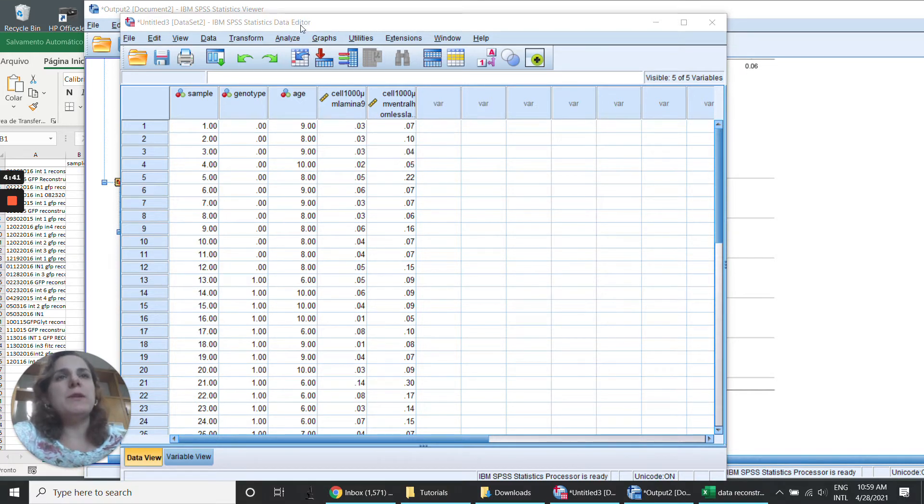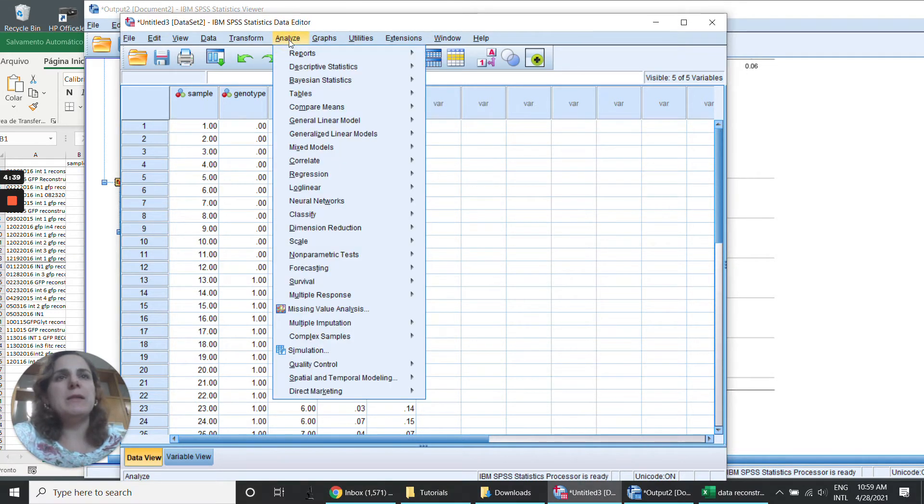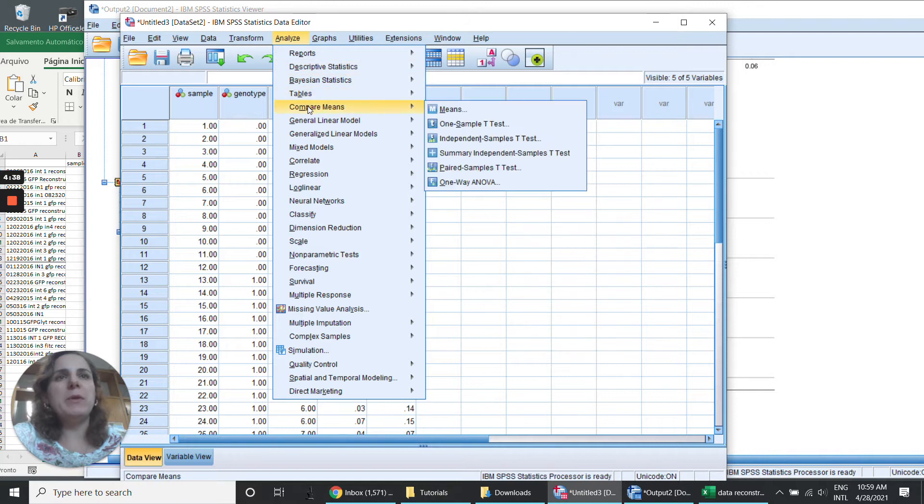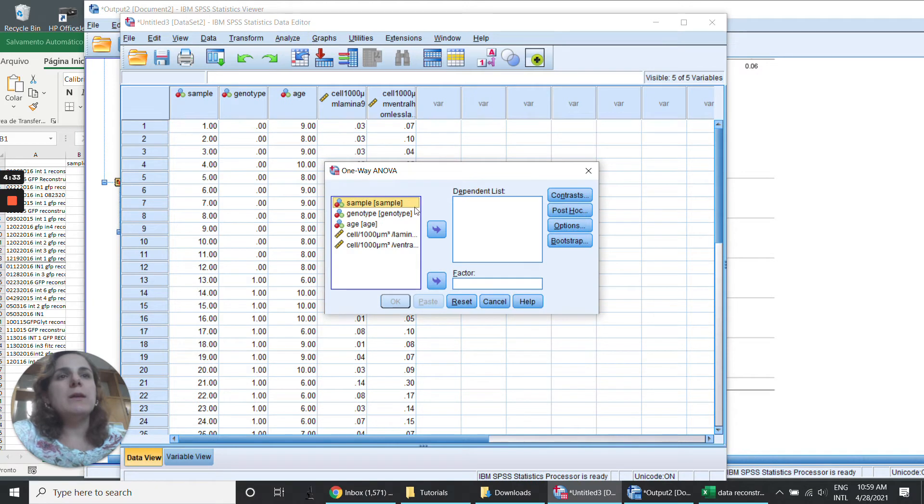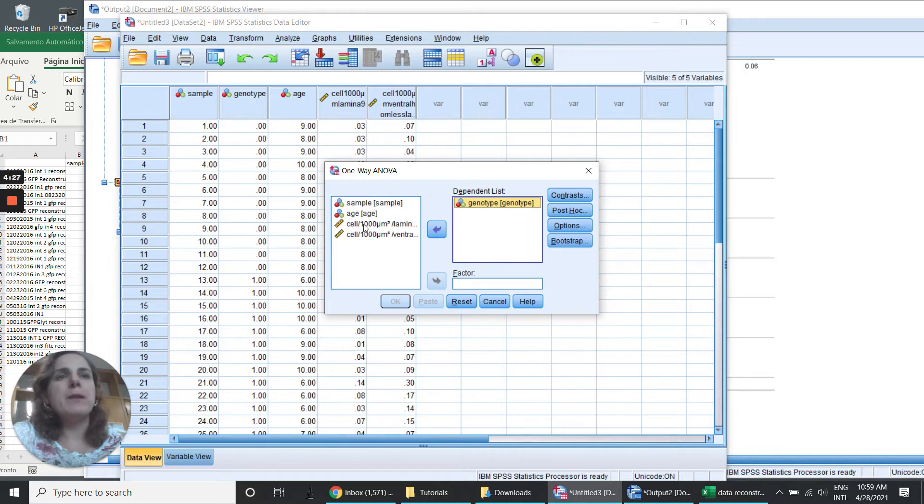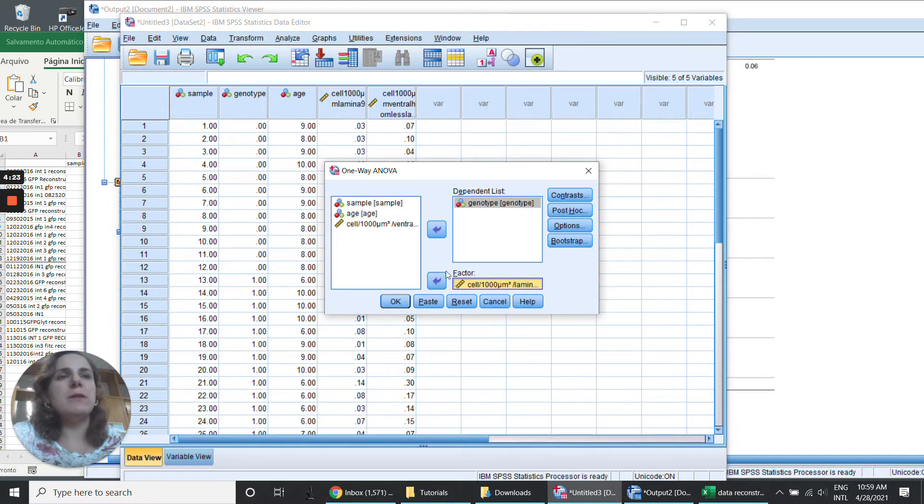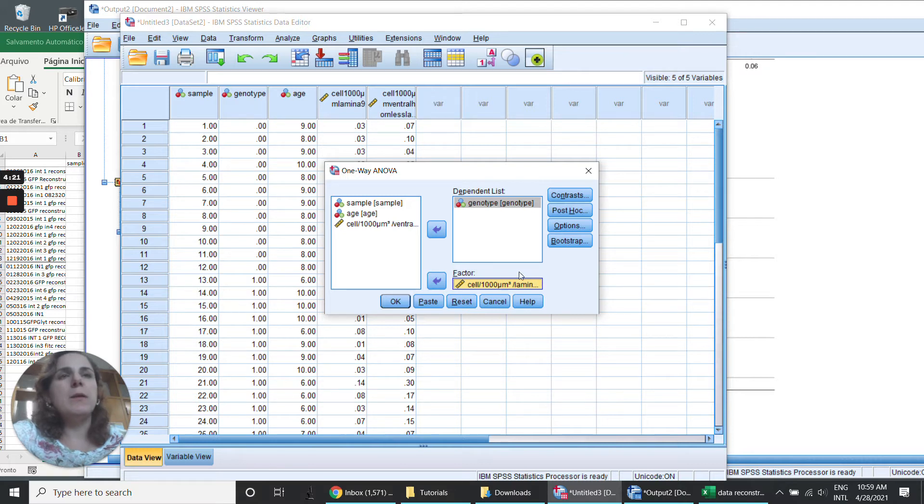So for that I need to go here and analyze and compare means and where I'm going to see here the one-way ANOVA. And then the dependent list is going to be by genotype. And I'm going to choose this one here in the S-factor, the data that I wanted to verify the homogeneity.